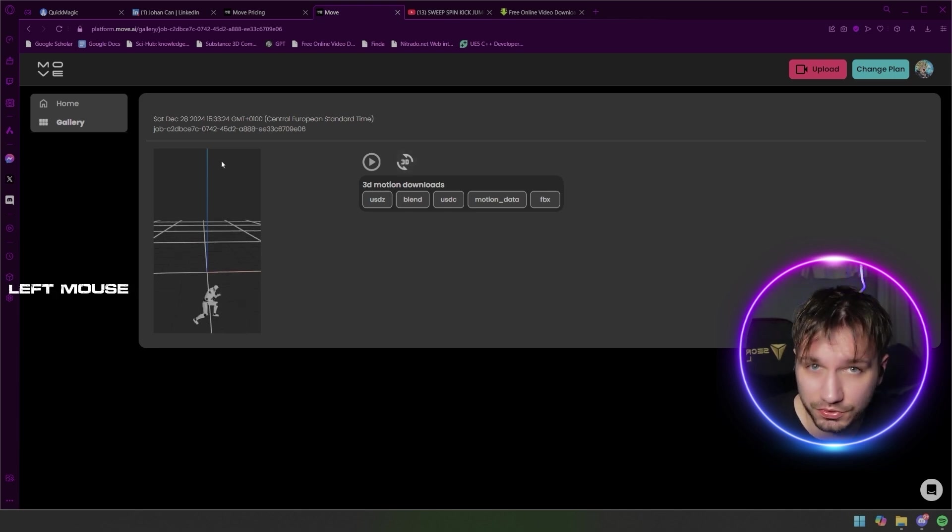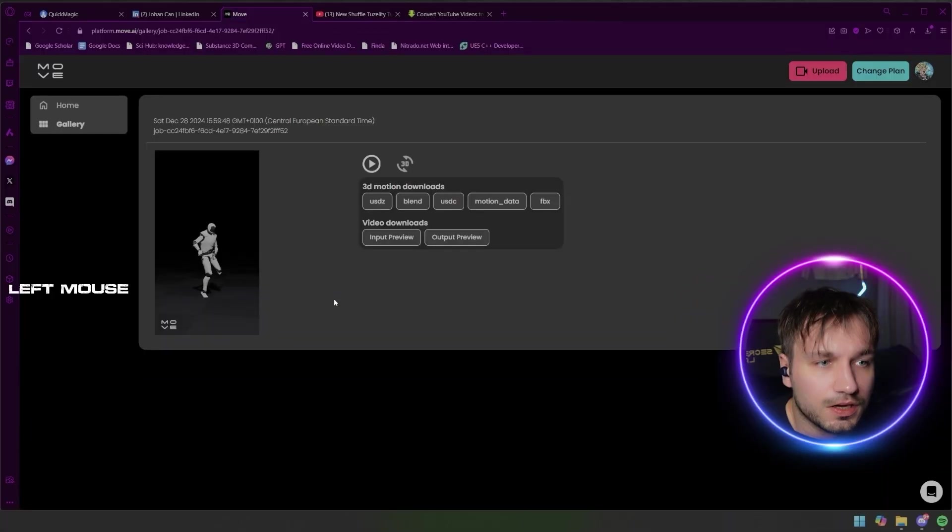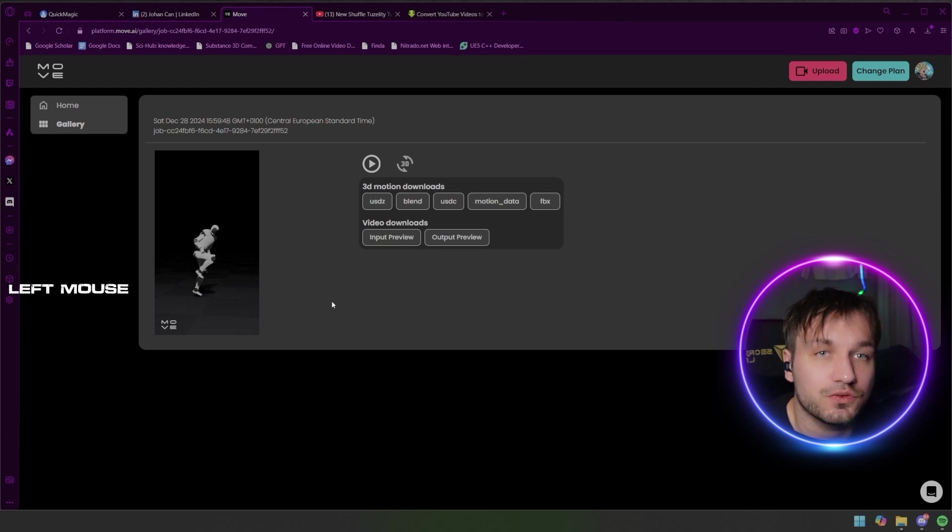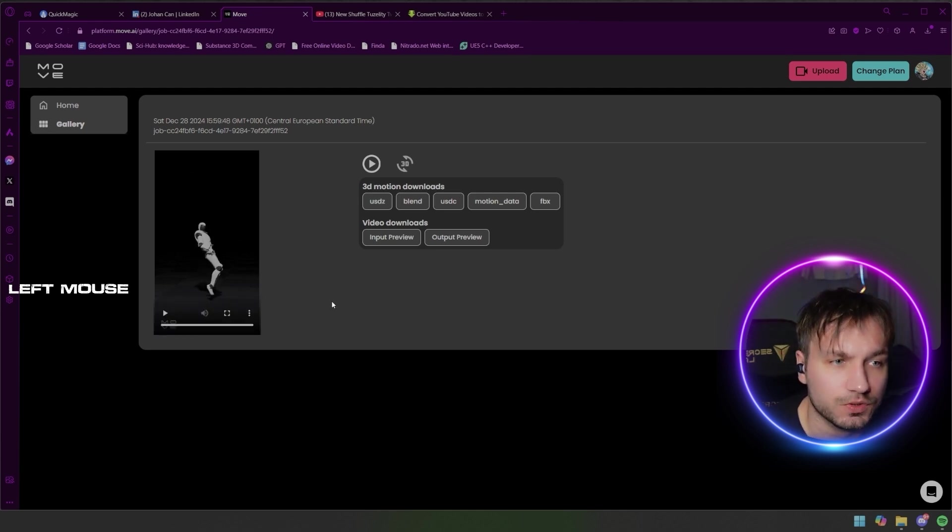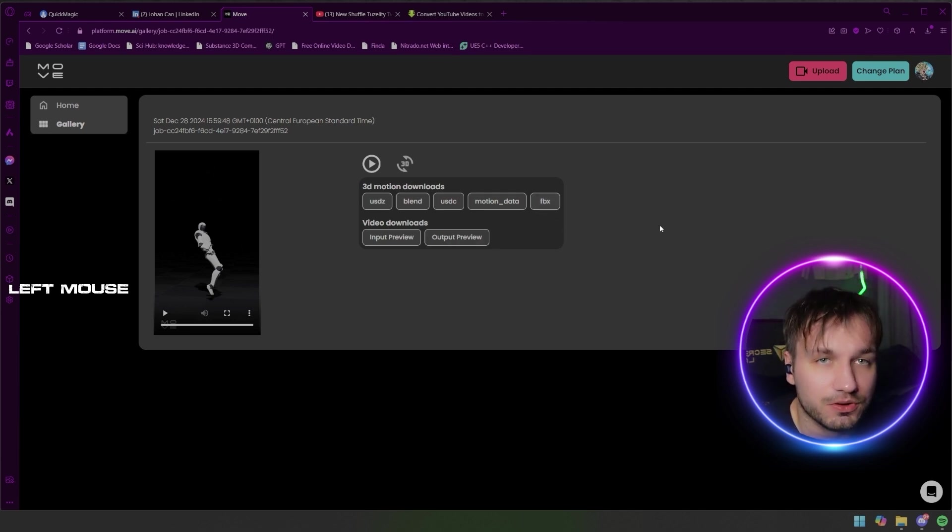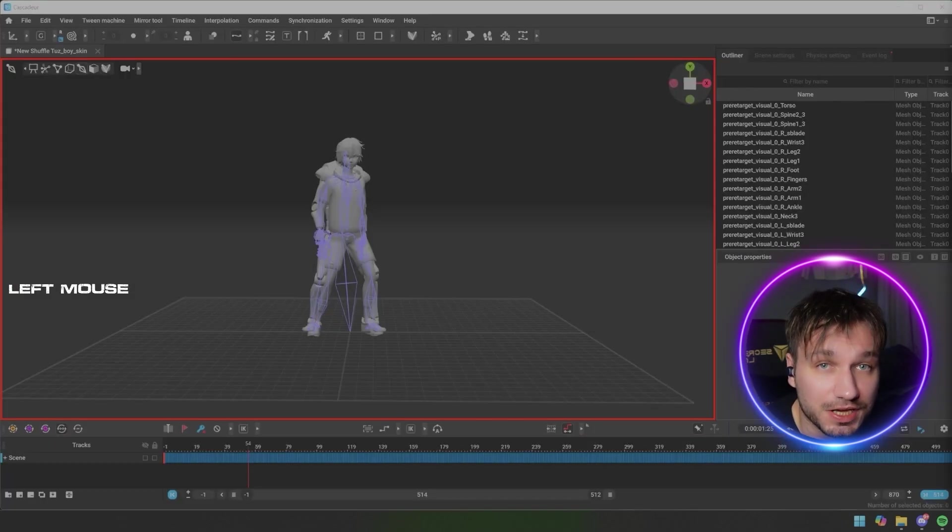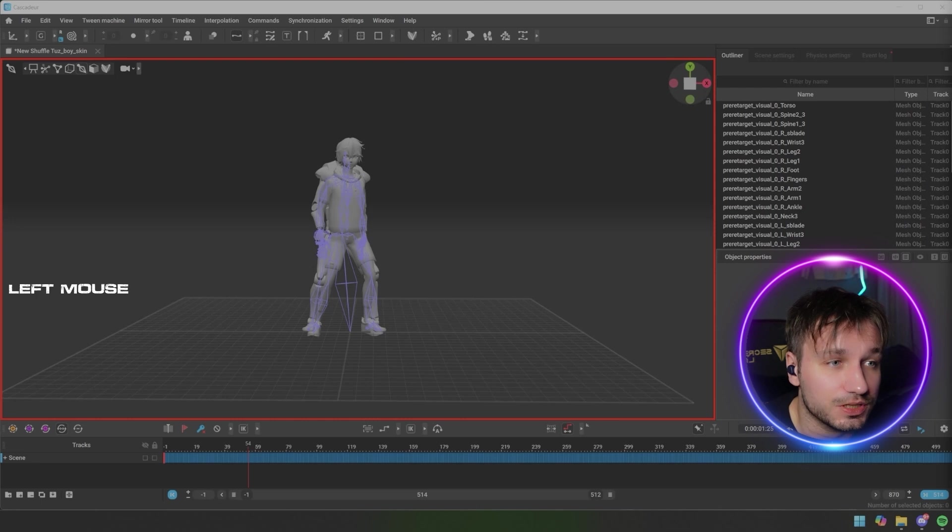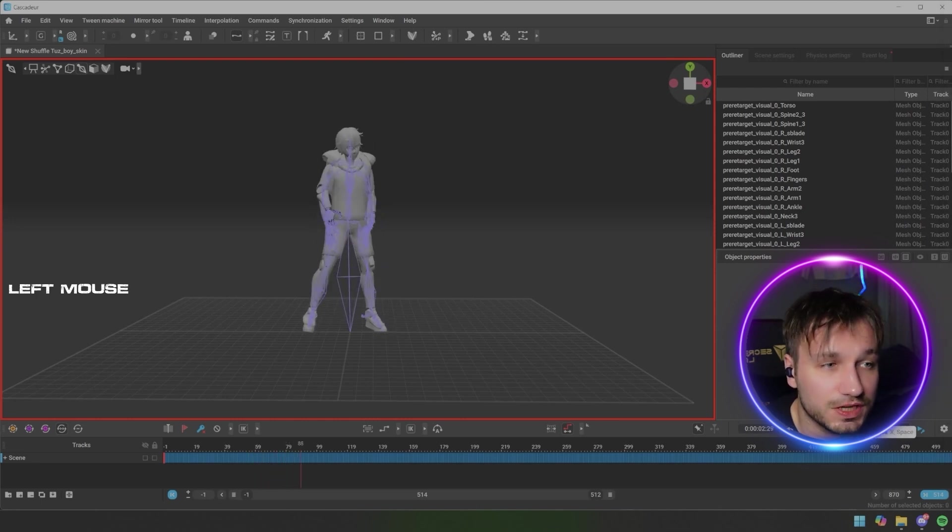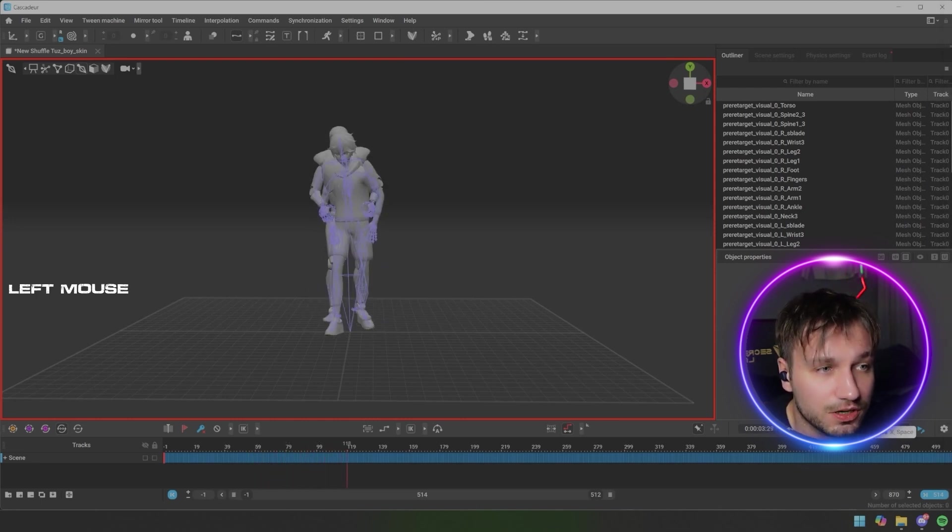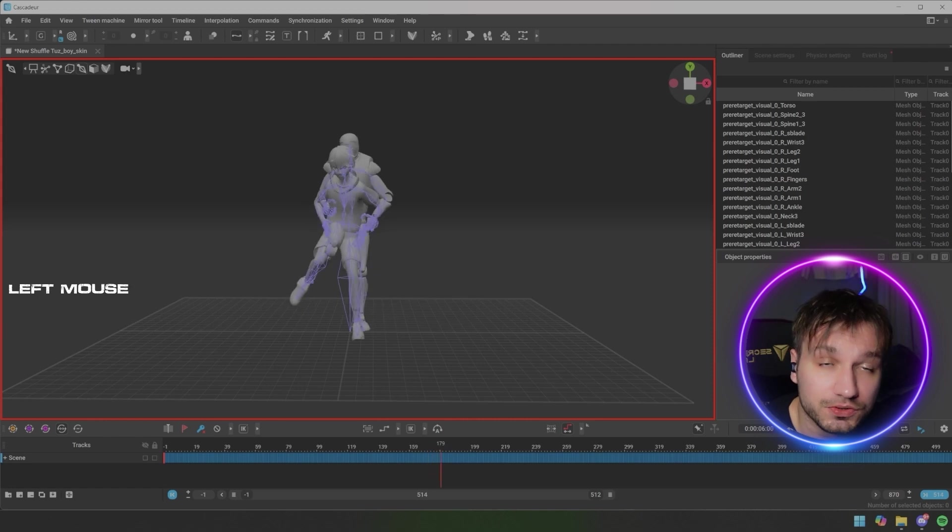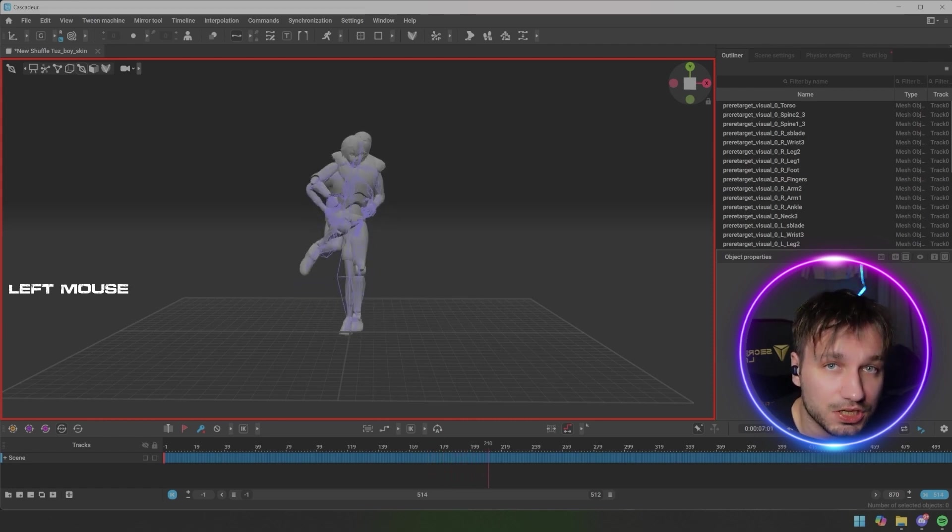Here you can see the dance and the dance looks way better. It seems like it was more what it was meant for. And then you can just download it as an FBX which is really really sweet.